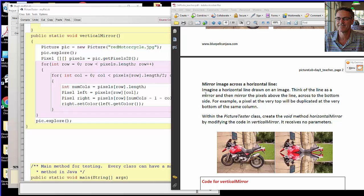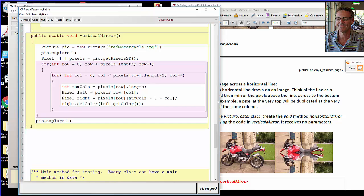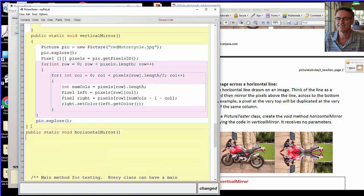The first method we wrote today was vertical mirror, which imagines a vertical line down the middle of a picture and copies pixels from the left side to the right side. Now we have a horizontal mirror which imagines a horizontal line from left to right across the image.